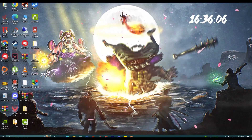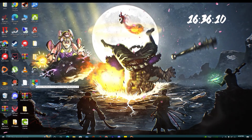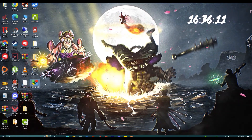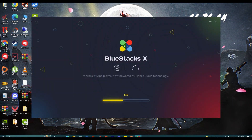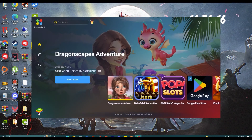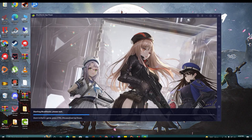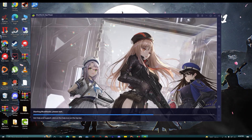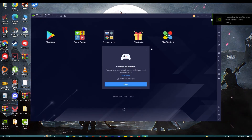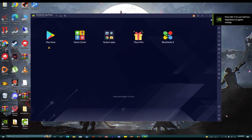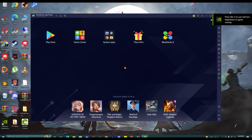Our BlueStacks 5 is finally installed. As you can see here, click on this BlueStacks icon and the app will open. Now click on this button. BlueStacks 5 emulator is ready to install and play the game. You can see Play Store, Game Center, System Apps, Play and Win, and BlueStacks.